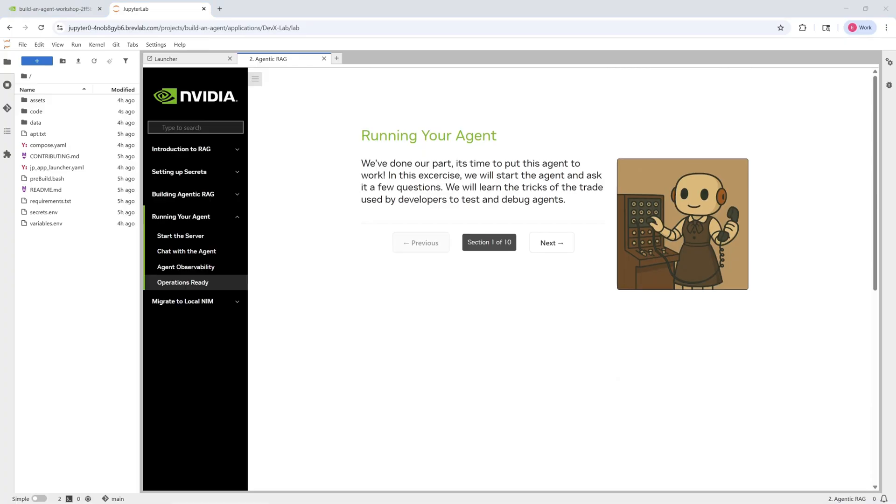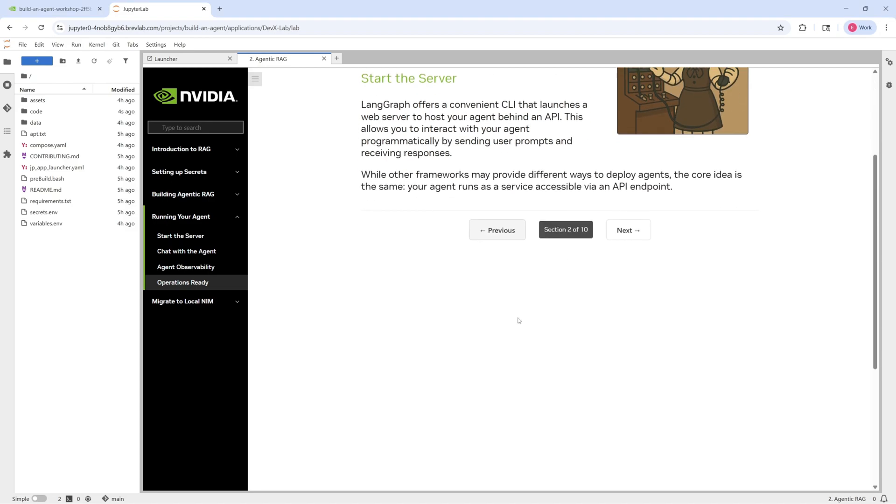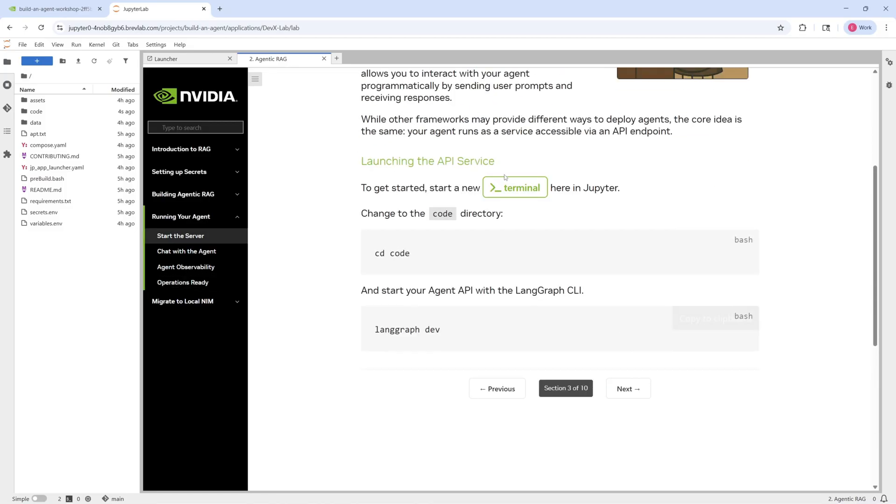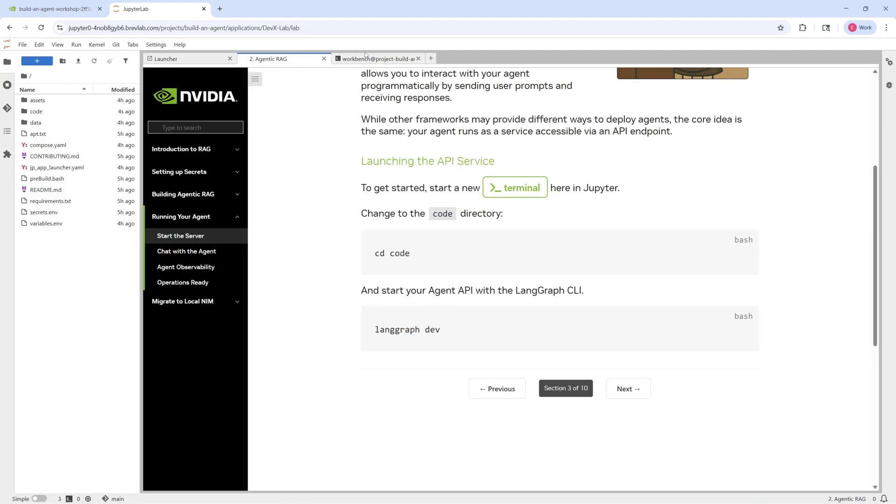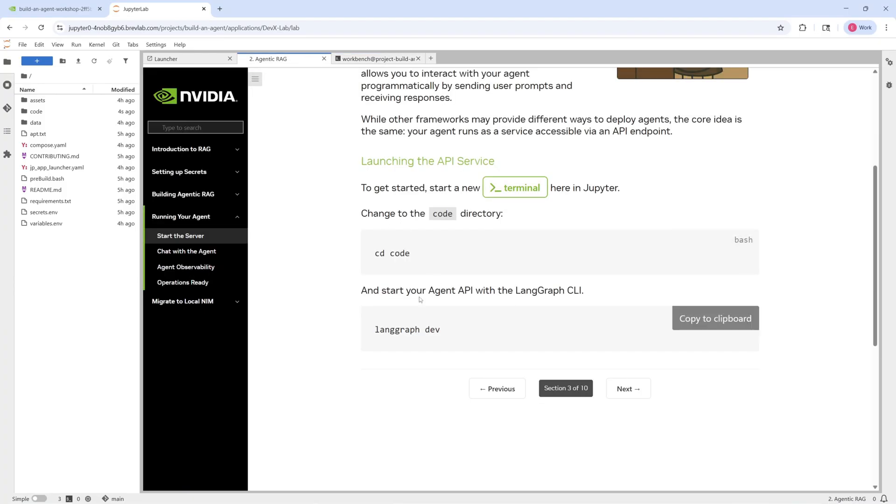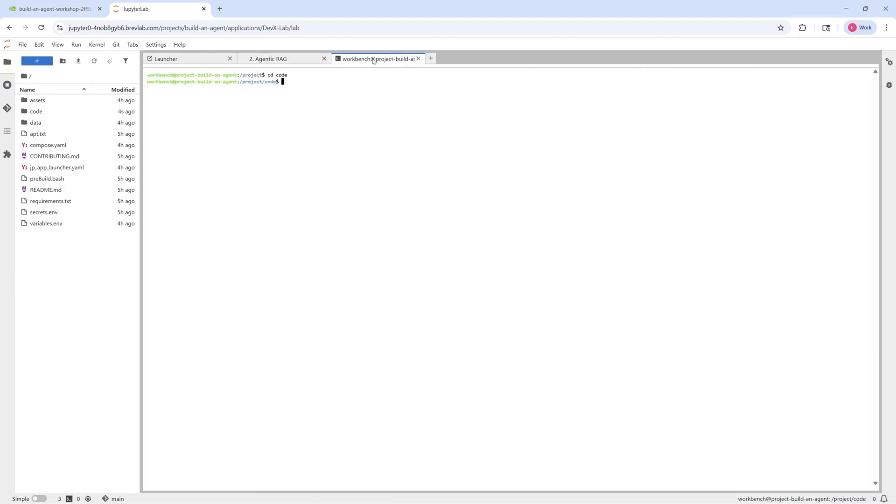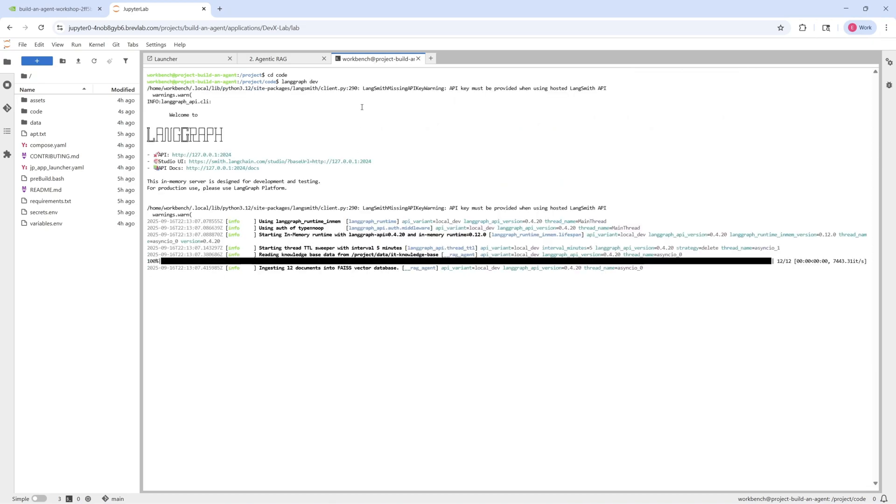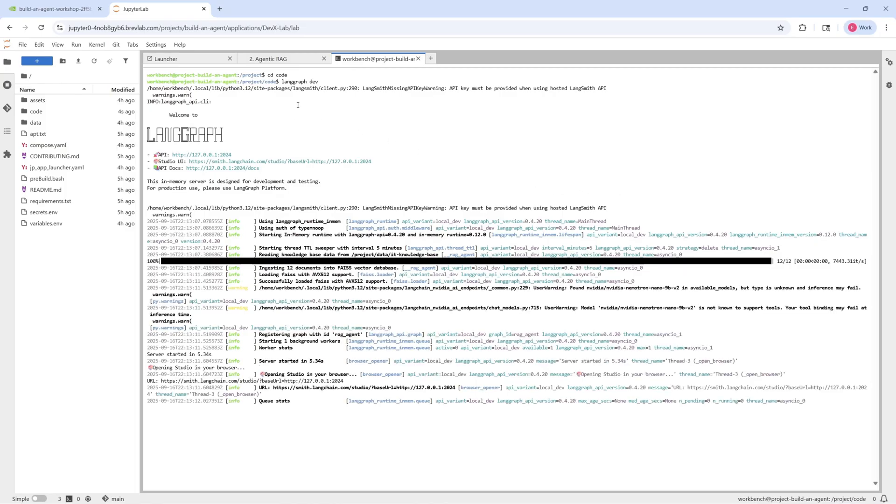All right, so this section will walk us through step by step on how to actually deploy the agent that we just built. So let's go ahead and click next. We can see that we need to start up the server. So the server will help us host our agent behind an API. That way, as a user, I can interact with a client interface and then be able to interact with my agent programmatically. So let's go ahead and see how to do that. Clicking next, we see that we'll need to open up a terminal window. And from here, we'll need a few commands. And then finally, LaneGraph dev. And this should kickstart that process of spinning up that backend server for our agent.